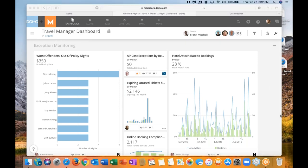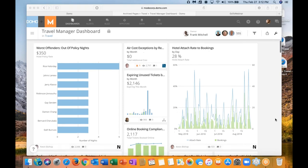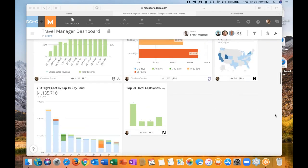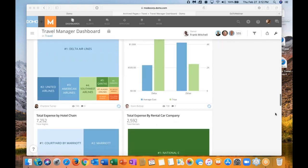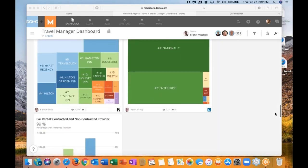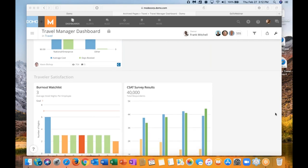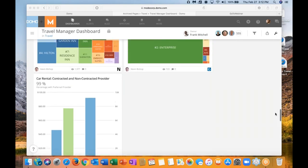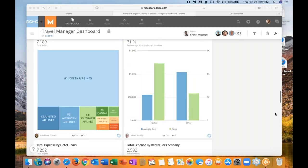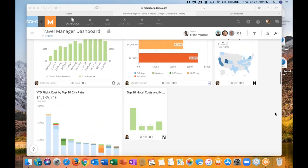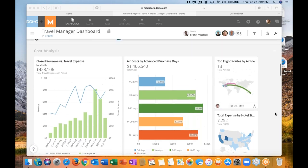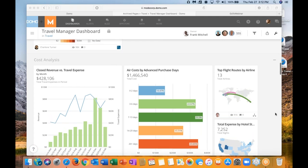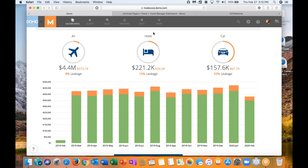To that end, we built this great dashboard. This is an example of one of the dashboards that we've built. This is a travel manager dashboard. And as you can see, we've got exception monitoring in here, cost analysis, vendor cost tracking, and then actually one of my favorite and often overlooked areas, we've got traveler satisfaction to make sure we're really taking care of our road warriors.